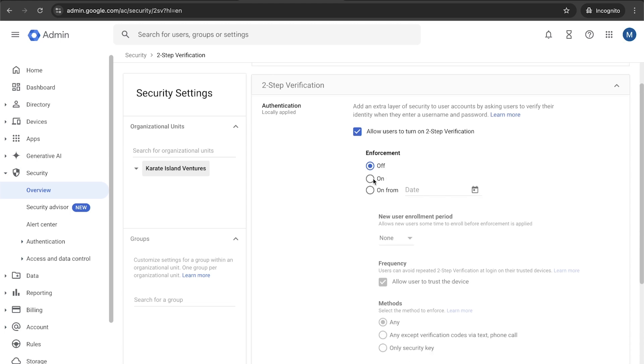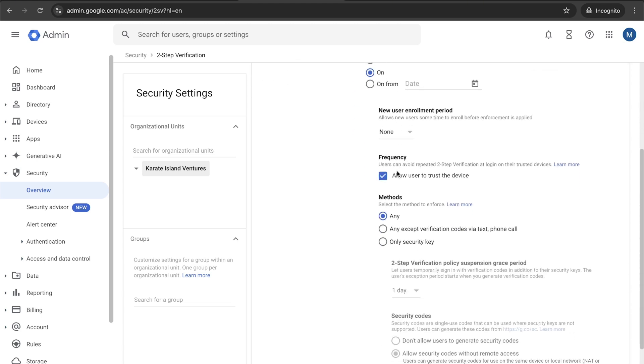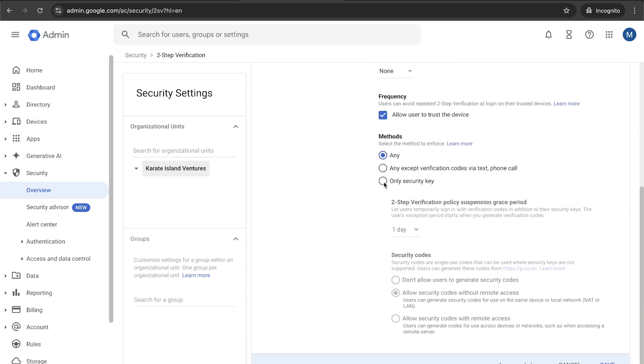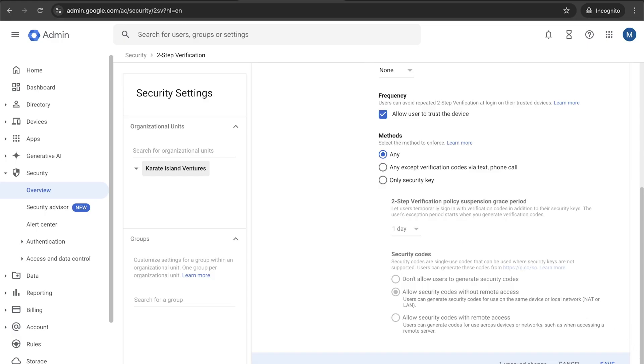Do you want to enforce it? Like, do they have to have this? So I usually would say yes. I think that's important for a business. And you can change some settings about how frequently do they have to sign back in? Are they allowed to trust their device and not need two-factor every time they sign in? And different things like that.